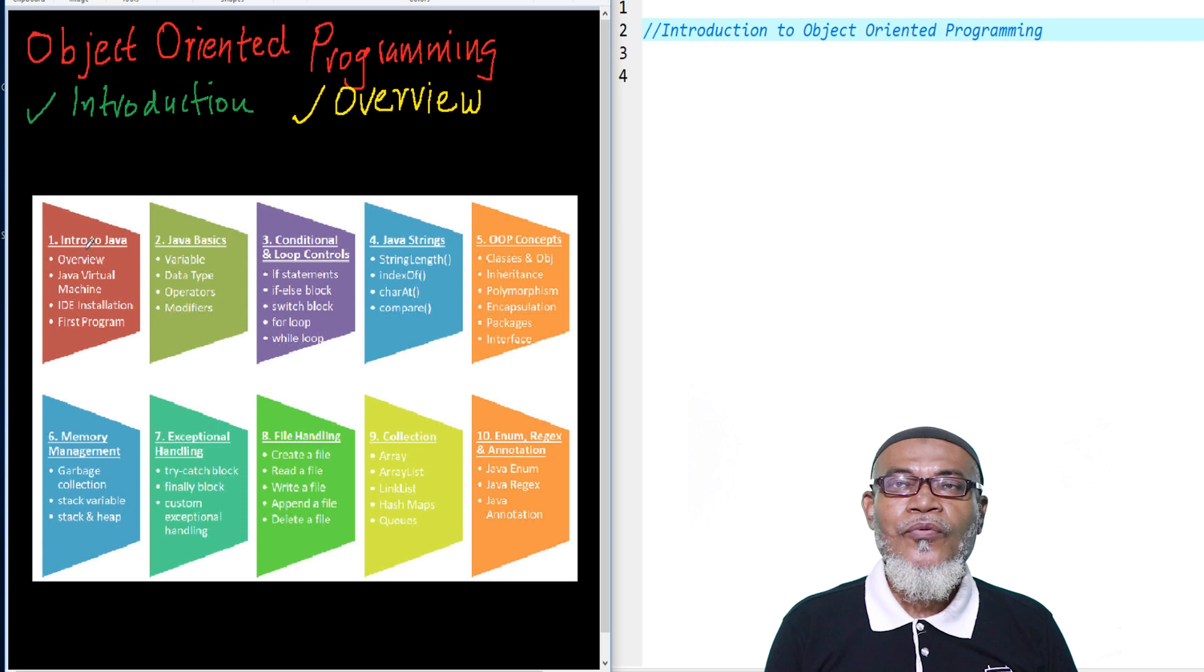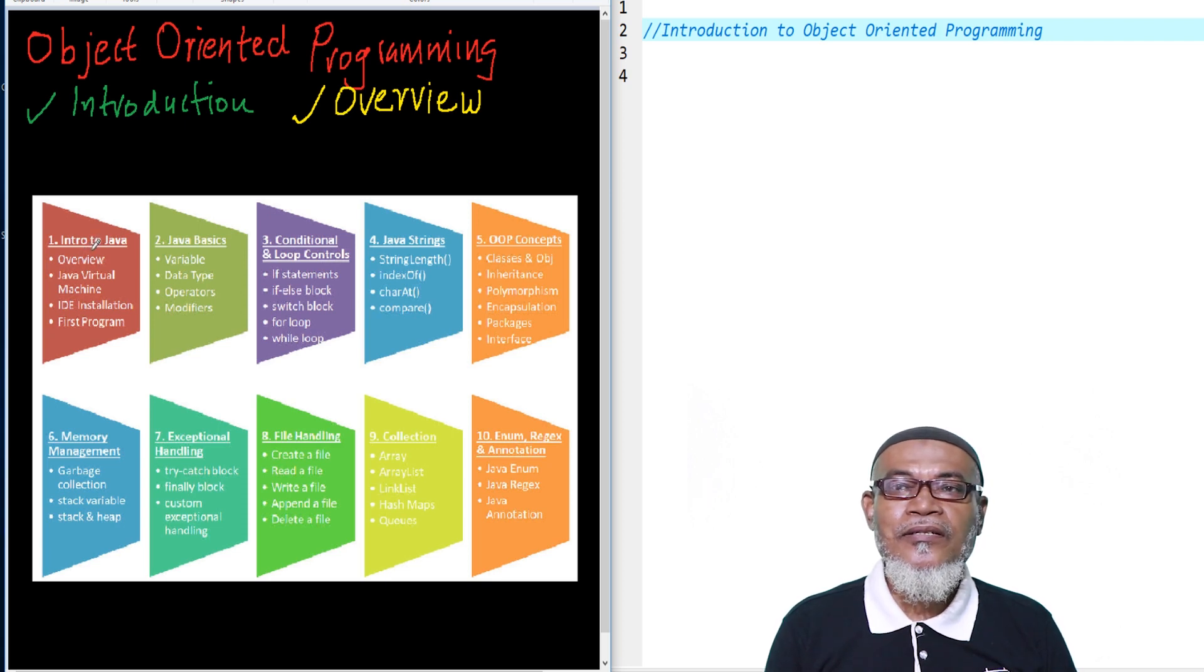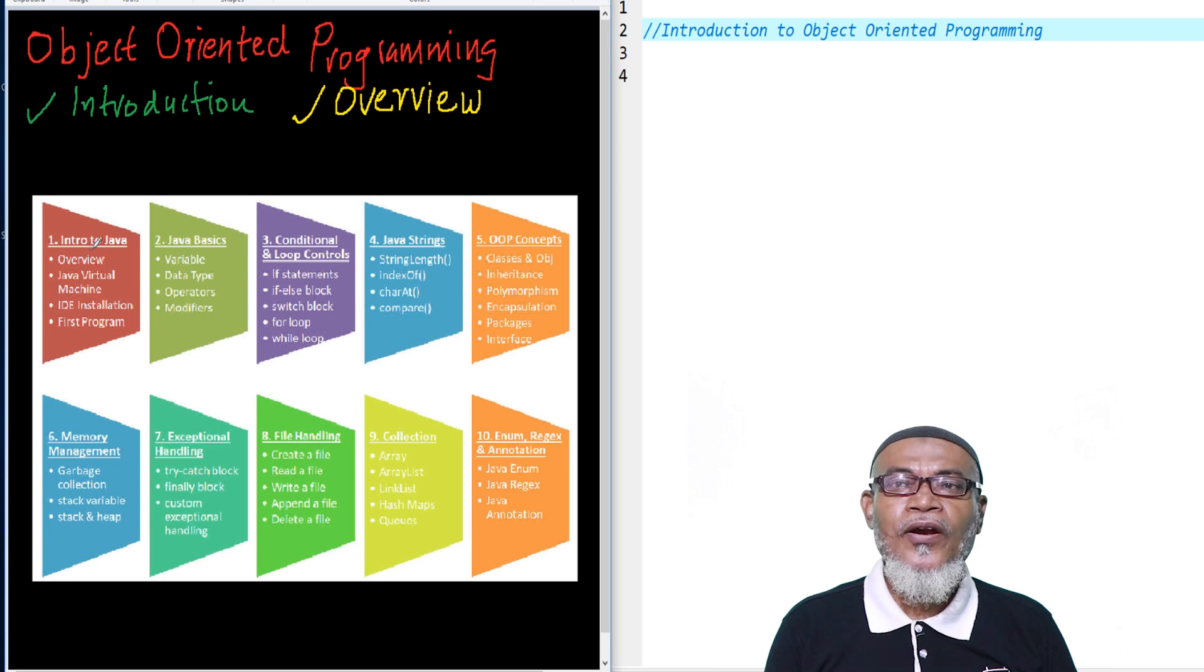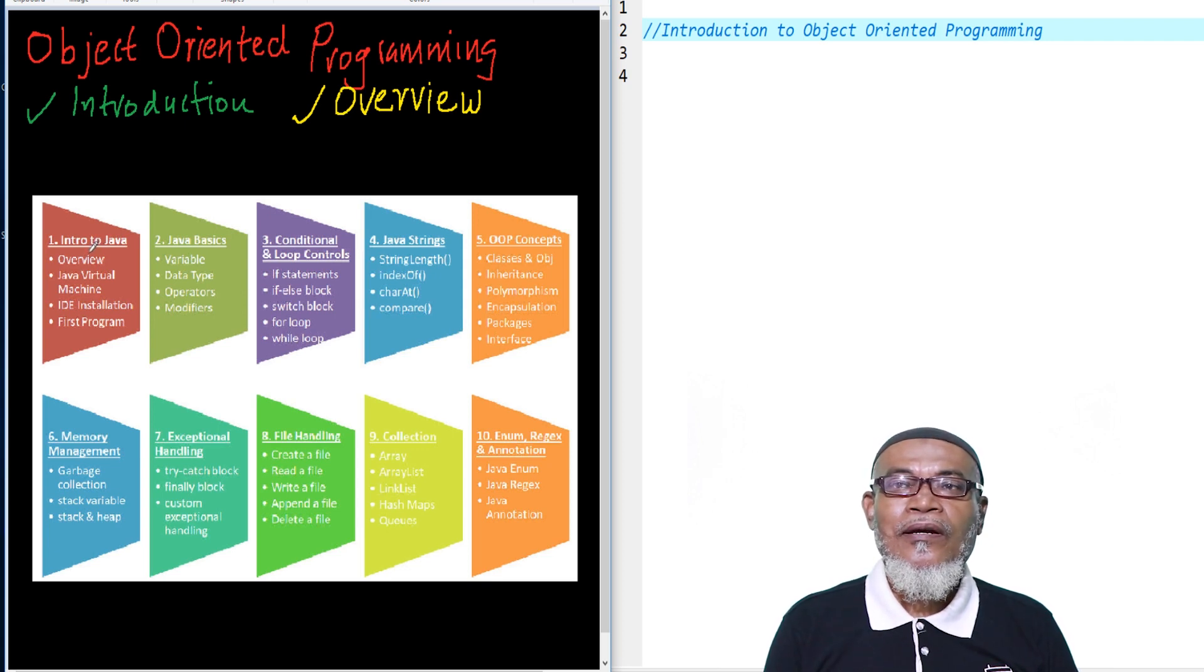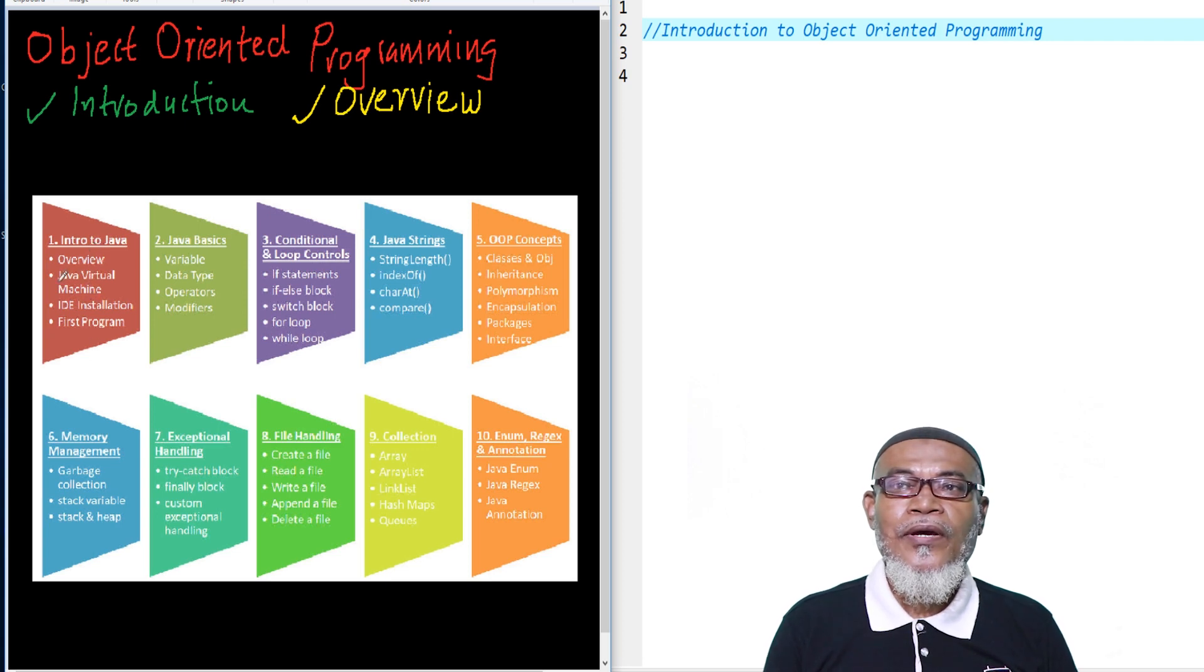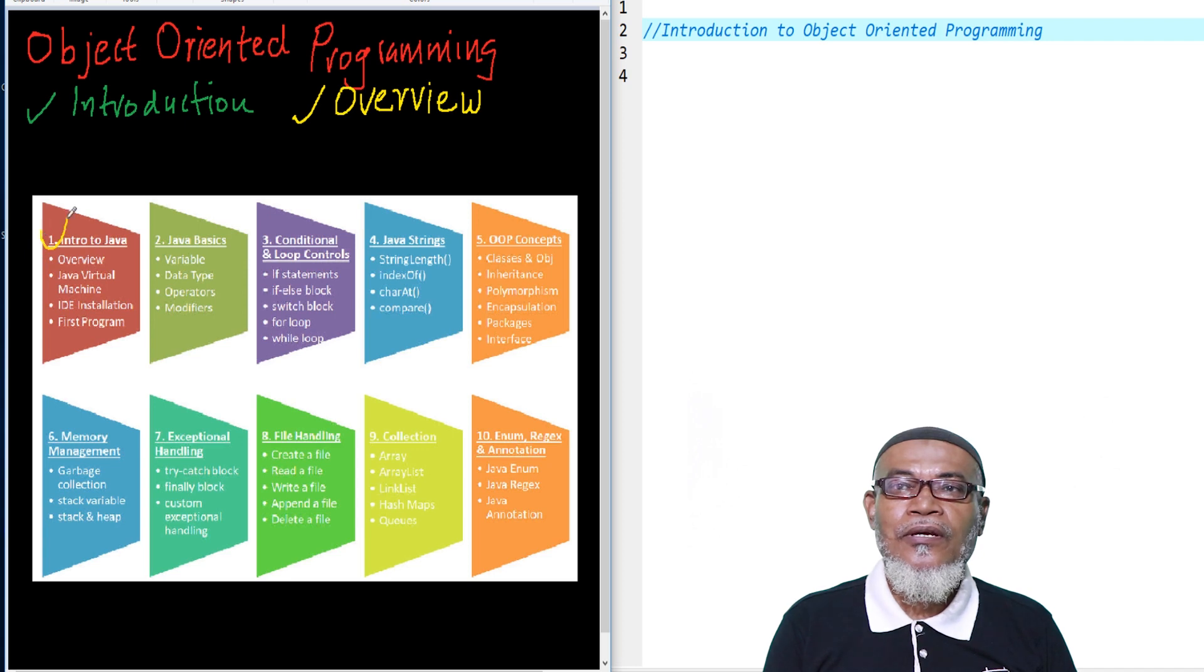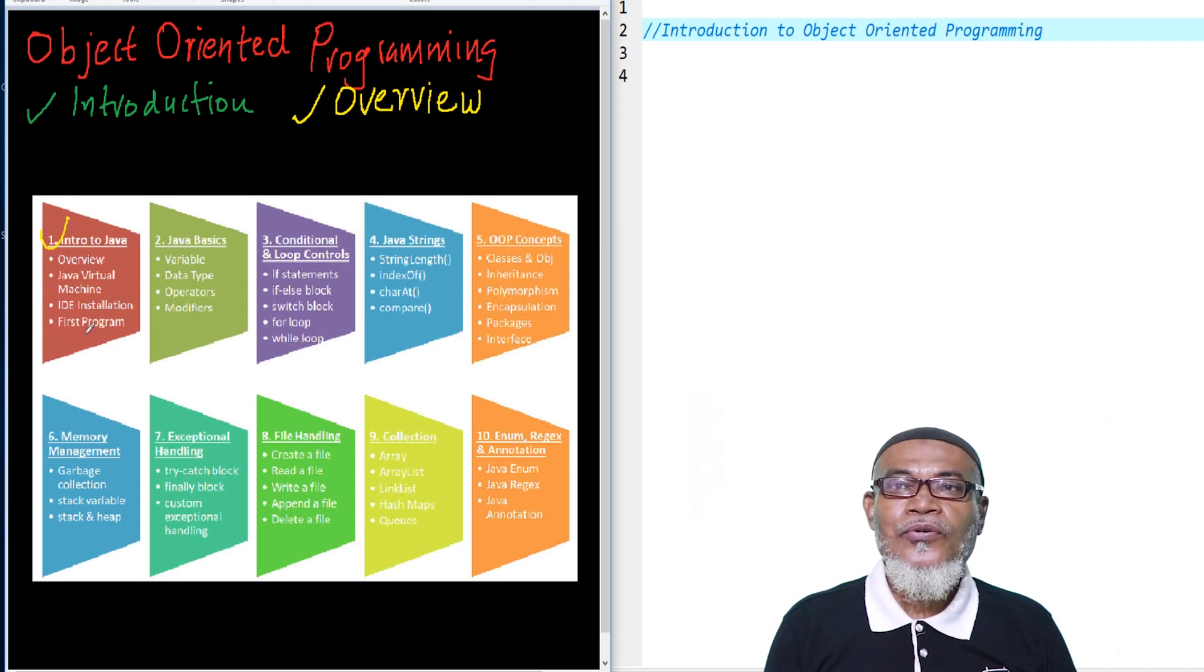Then we are going to see which will be the best IDE, that is Integrated Development Environment, for us to install and try to implement object-oriented programming. And then we are going to see our first program.